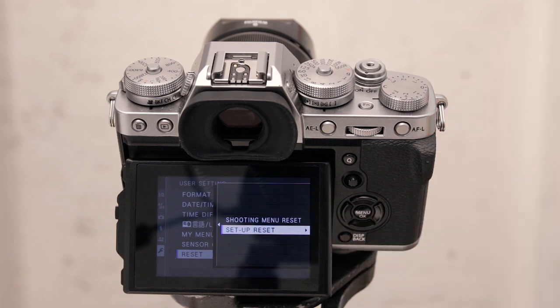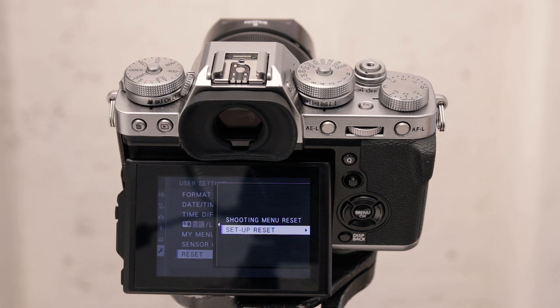So if your X-T3 is starting to do all kinds of strange things or you completely lost your place of where you were on it and what you set where, just go there and reset it all.